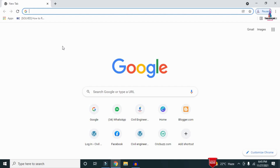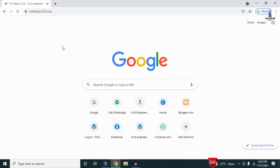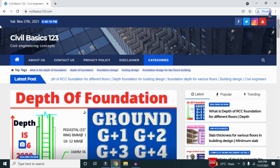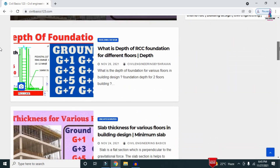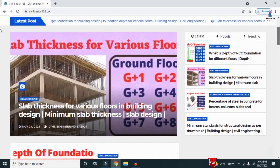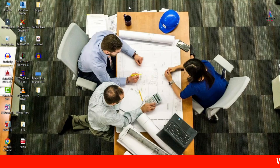For more information related to civil engineering concepts and updates, please visit my website civilbasics123.com. Type civilbasics123.com in Google so that my website will open, which consists of all detailed concepts related to civil engineering topics. Please follow my website civilbasics123.com.